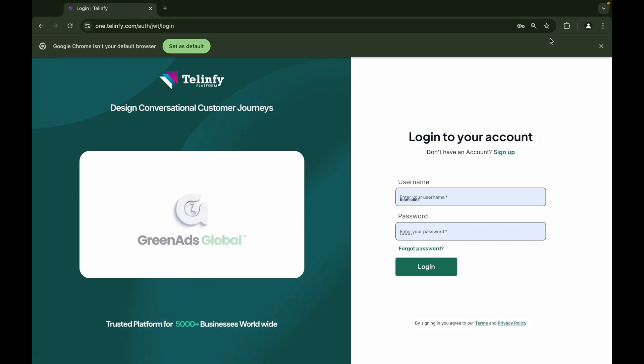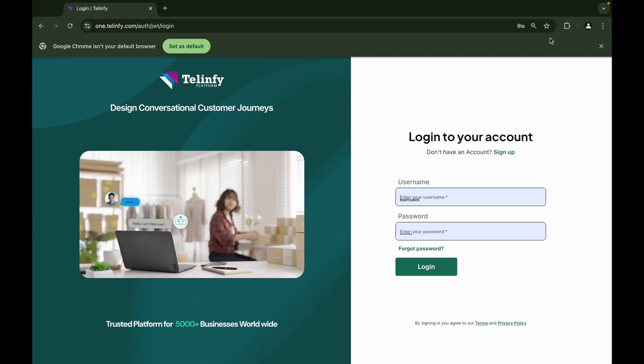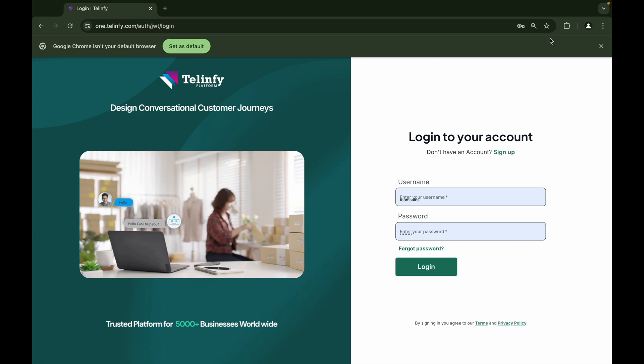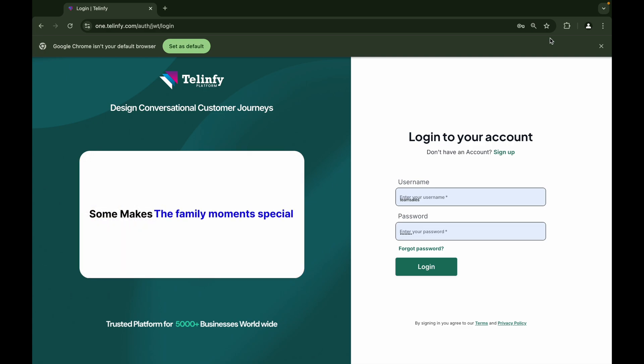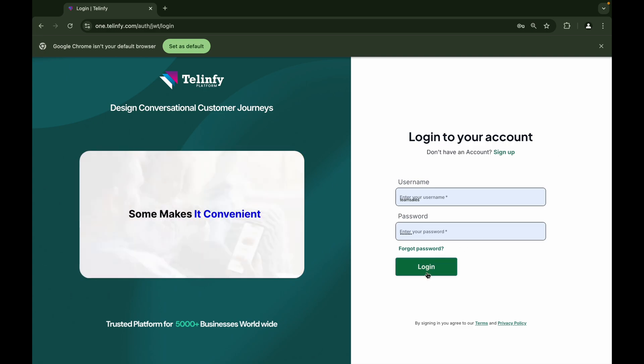Hello everyone! Welcome to Green Ads Global's official YouTube page. Let's now get a rundown on how to use the template option in the Tellnify website. Now let's get on with it.